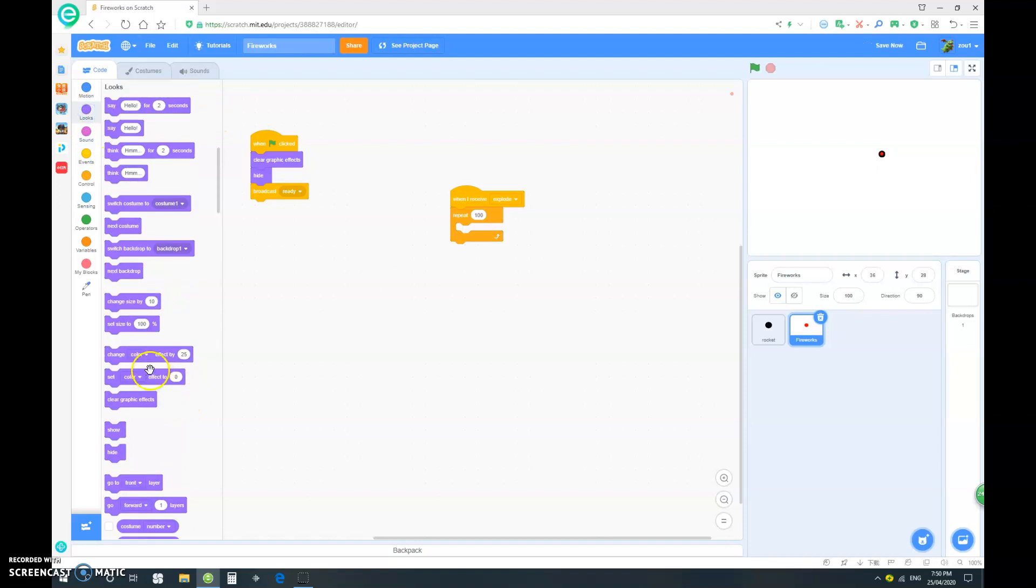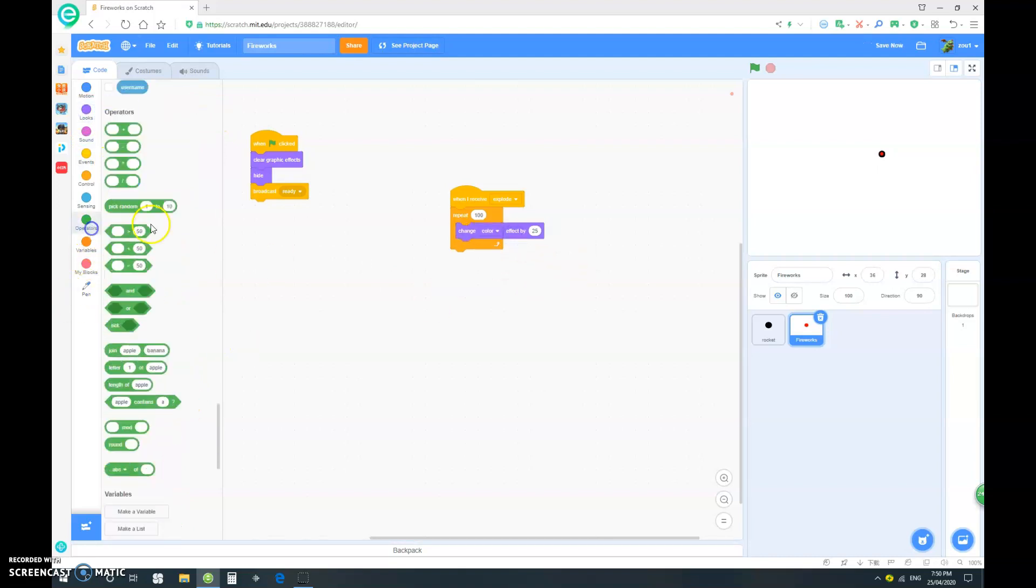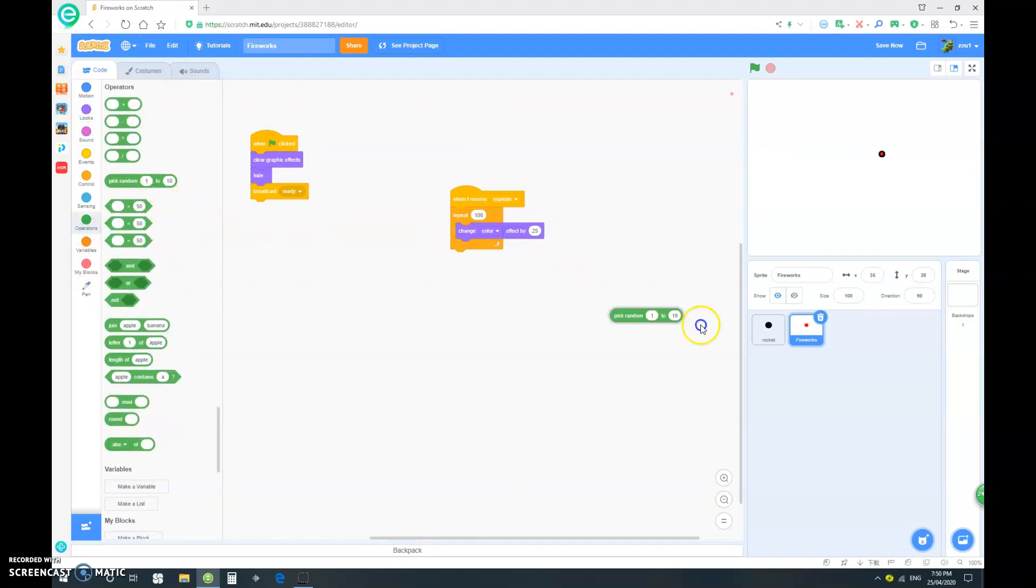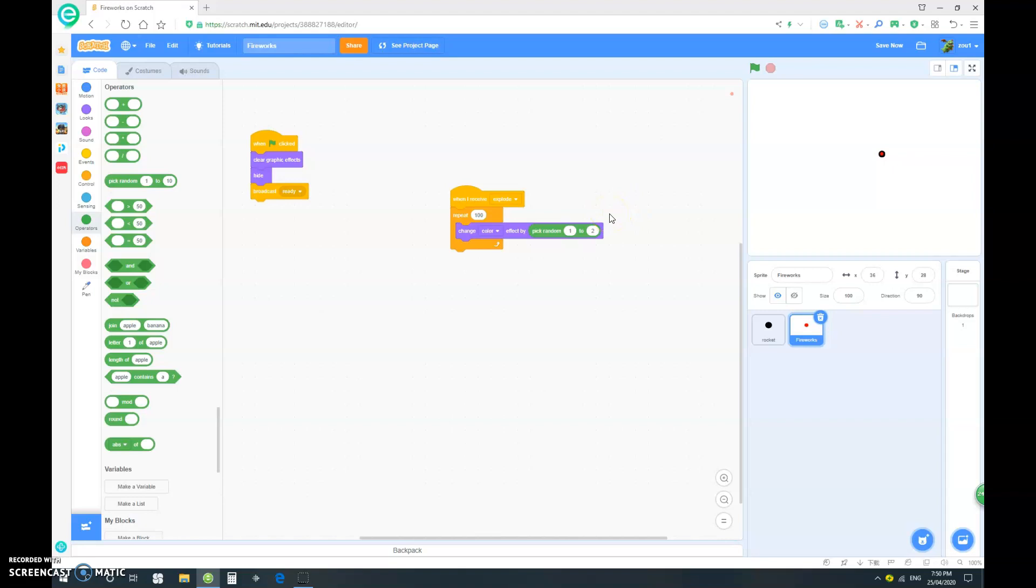Change color effect by, let's say, pick random one to two. Okay. So, after that,